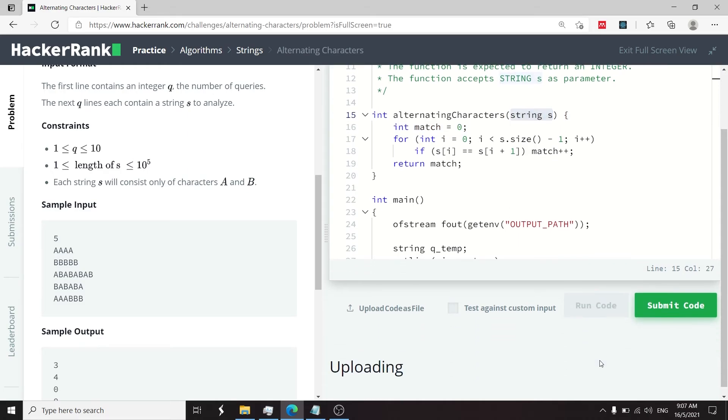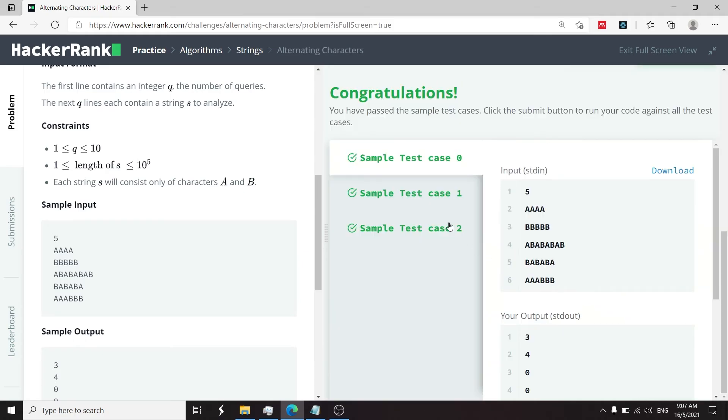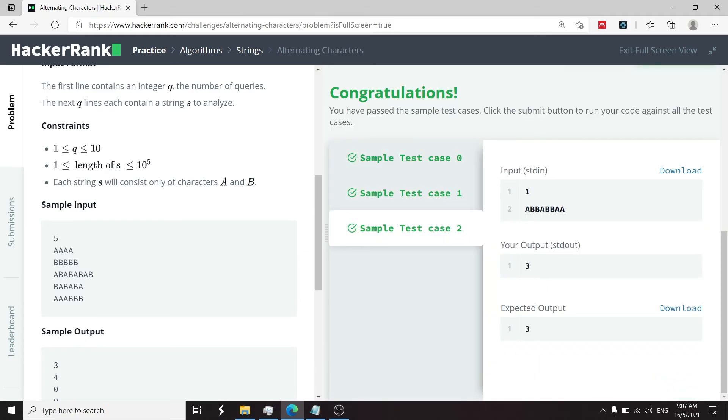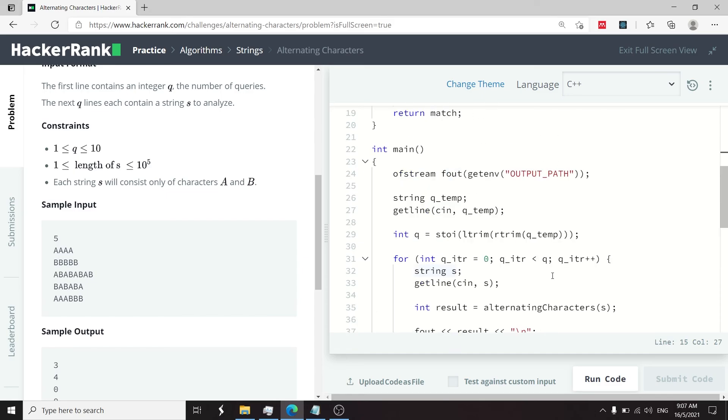So this algorithm here runs in linear time and we've passed the three sample test cases. So we can submit this now.